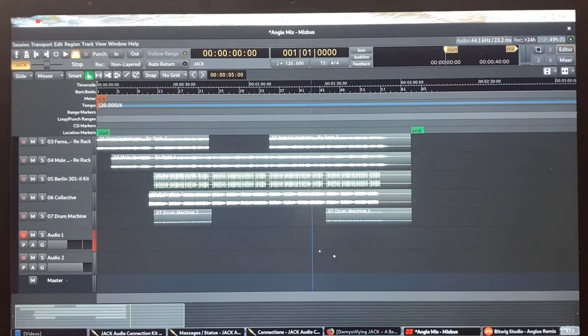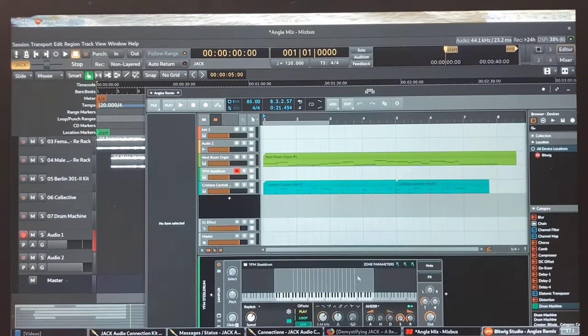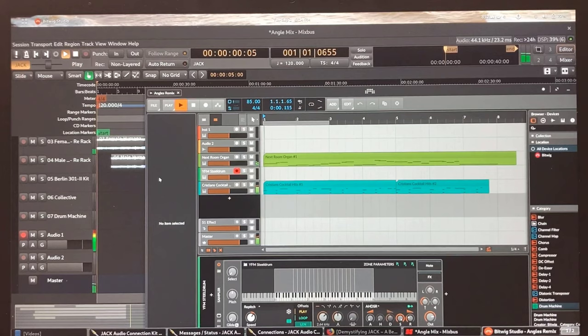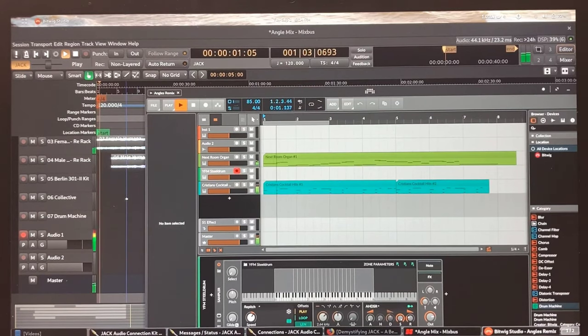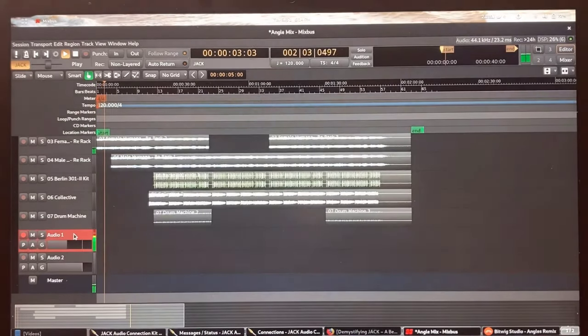First, I need to solo out each one of these sounds from within Bitwig one at a time to get them separated on individual tracks.